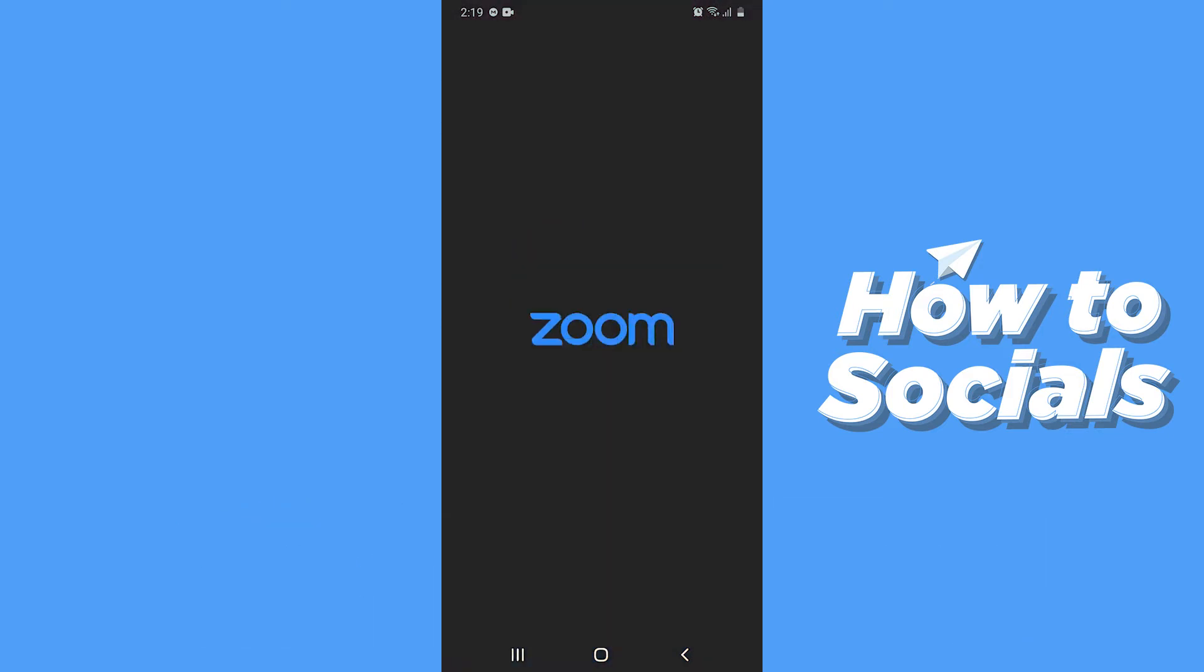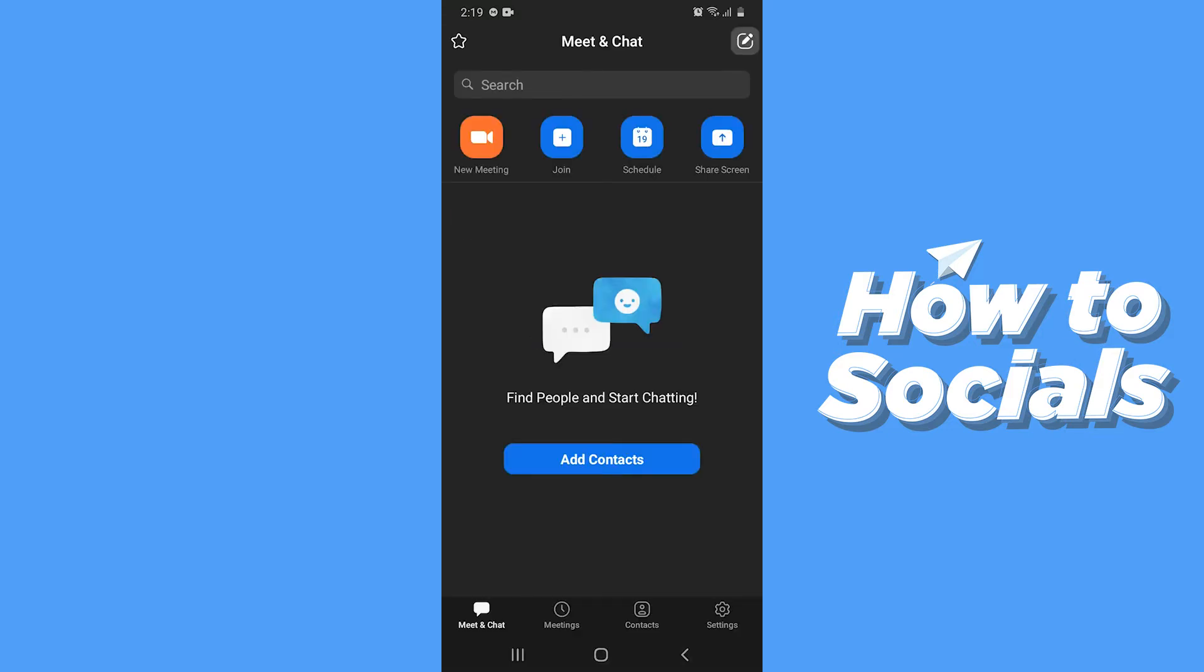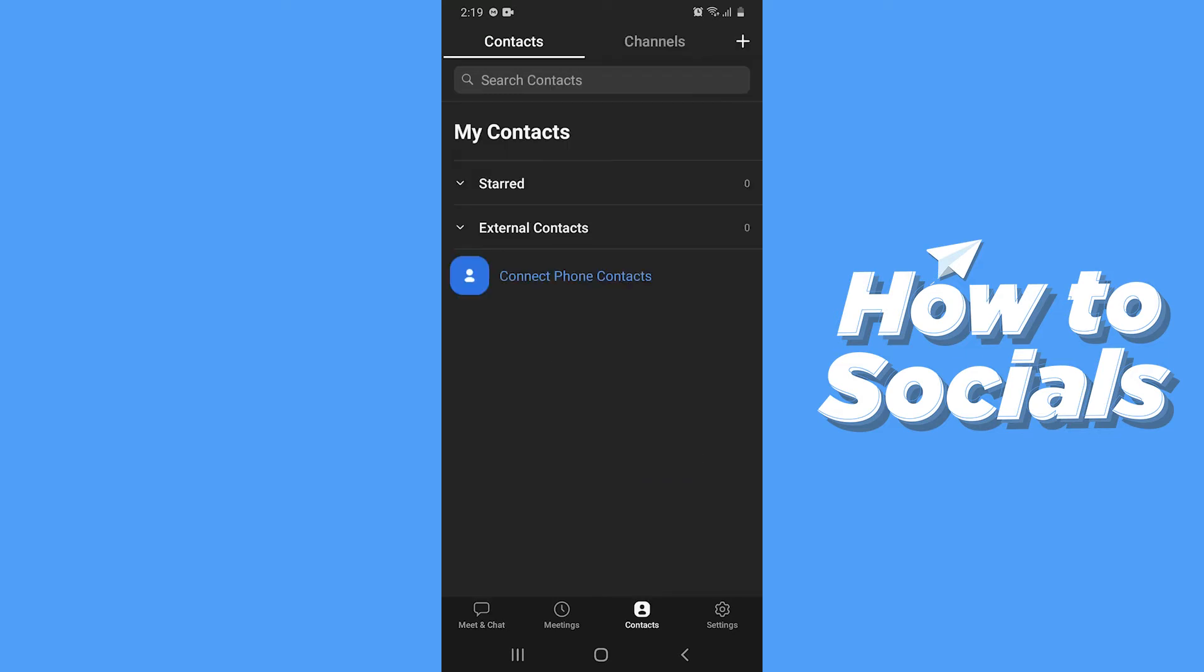First, open the Zoom app. Now tap on Contacts from the bottom of the screen.